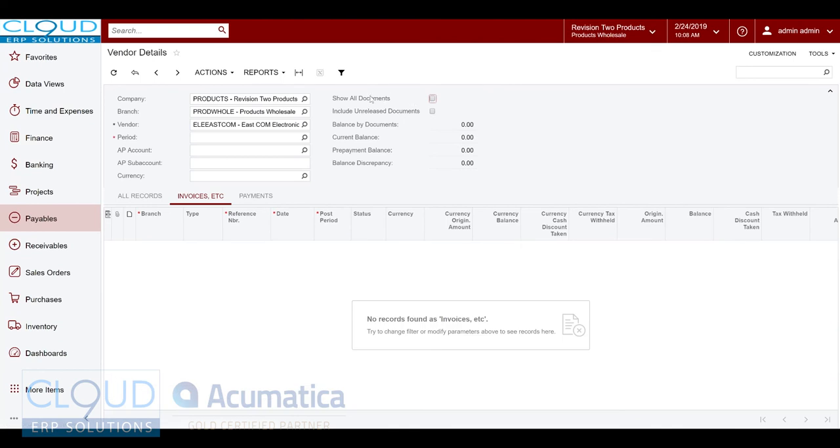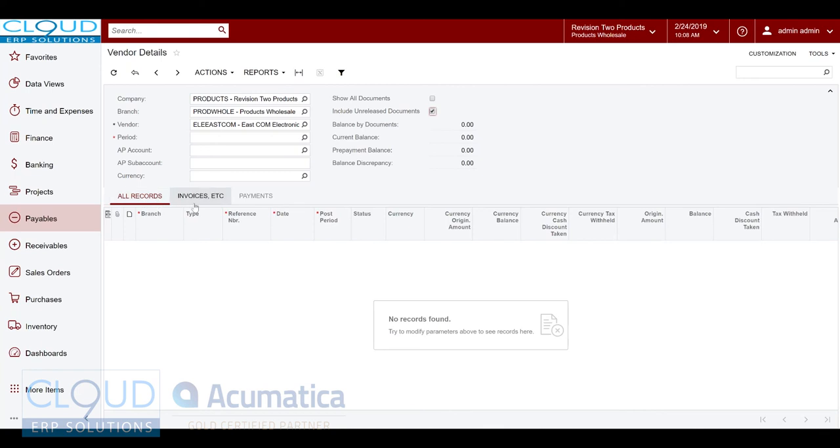The other thing you could do here, you turn off show all documents, is we can include unreleased documents. So this will show anything that's not posted yet or is in the hold or balance state, and as you can see this vendor has nothing.